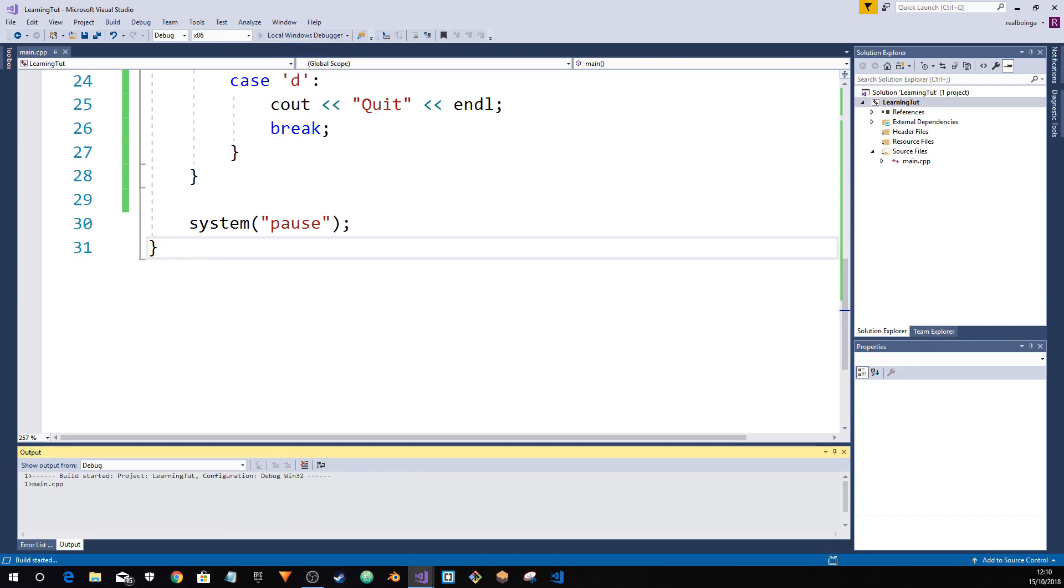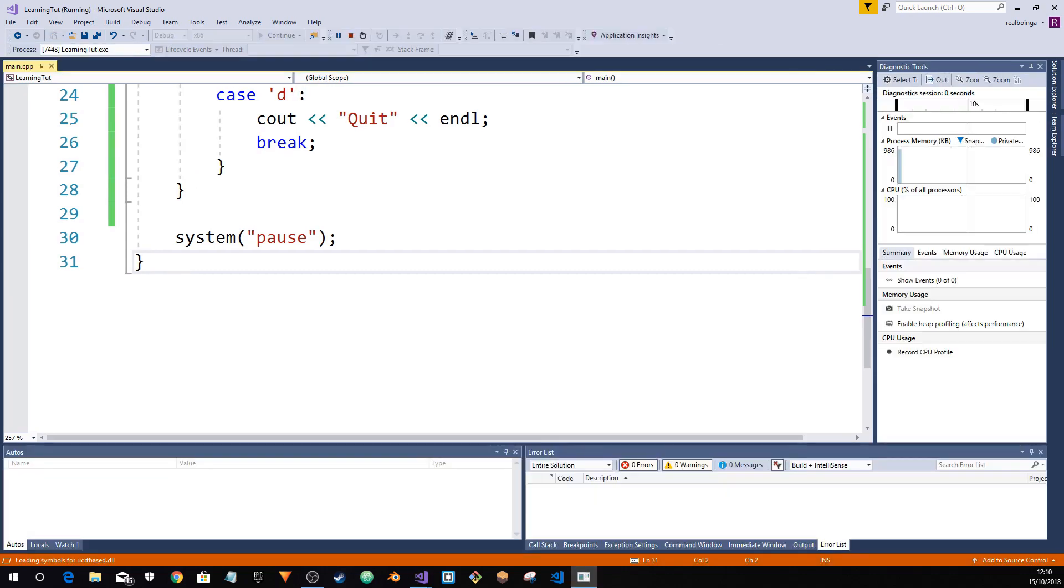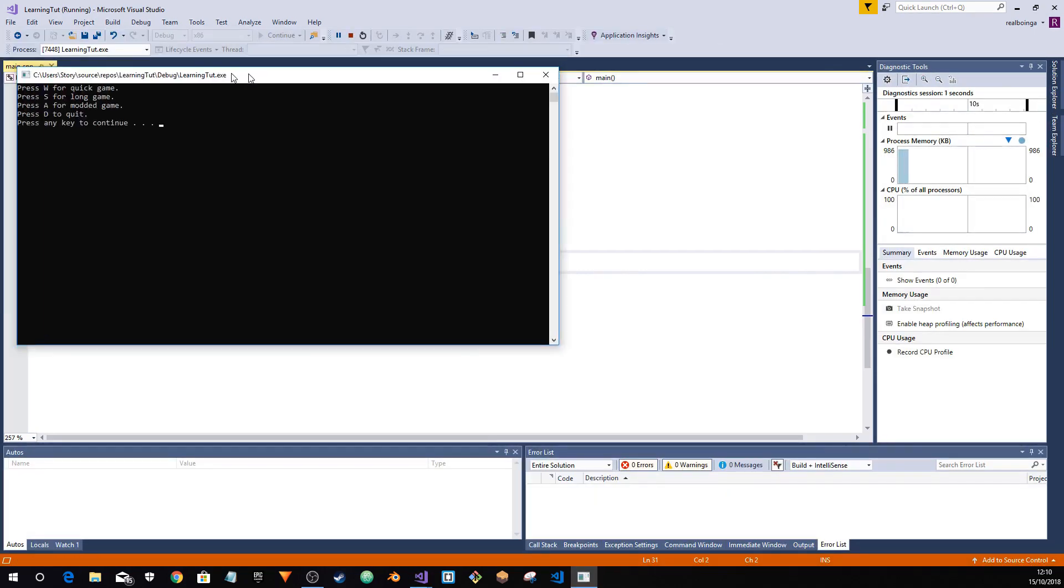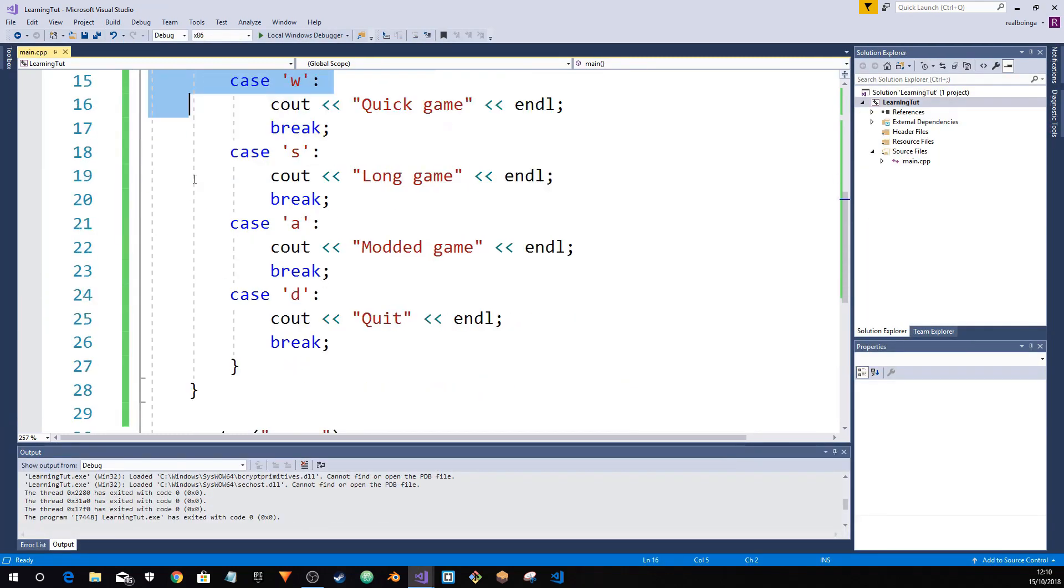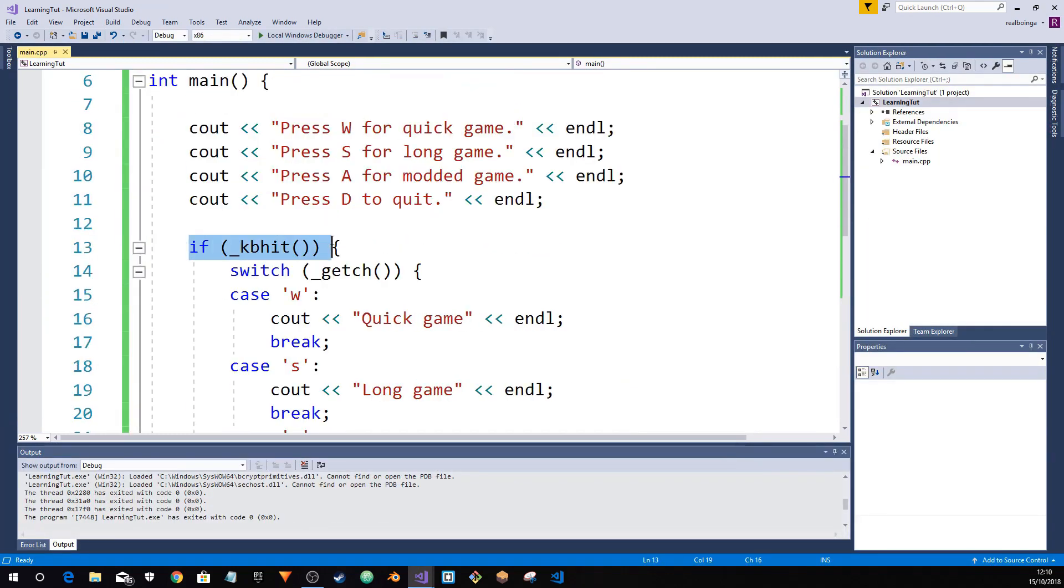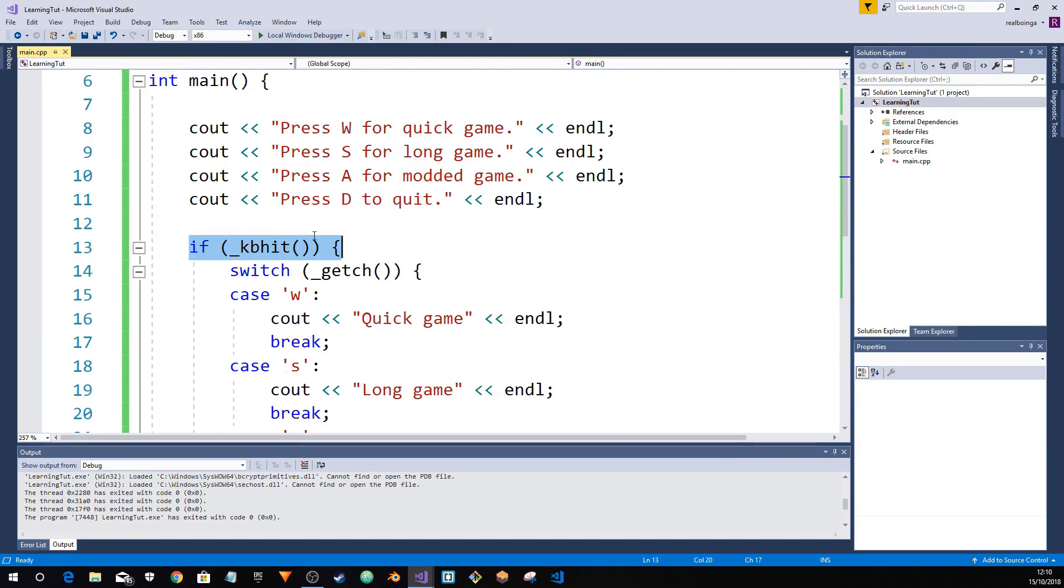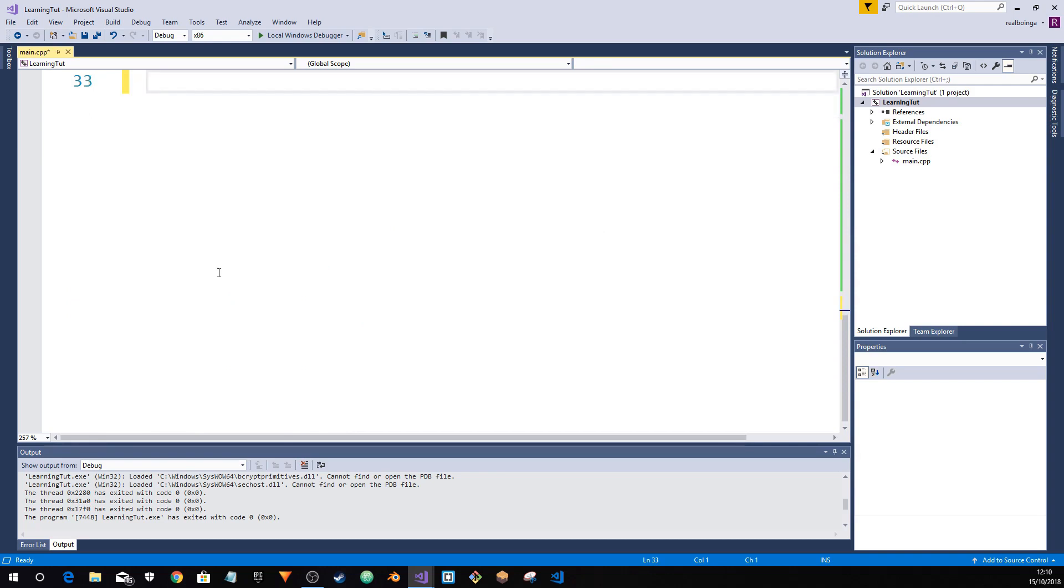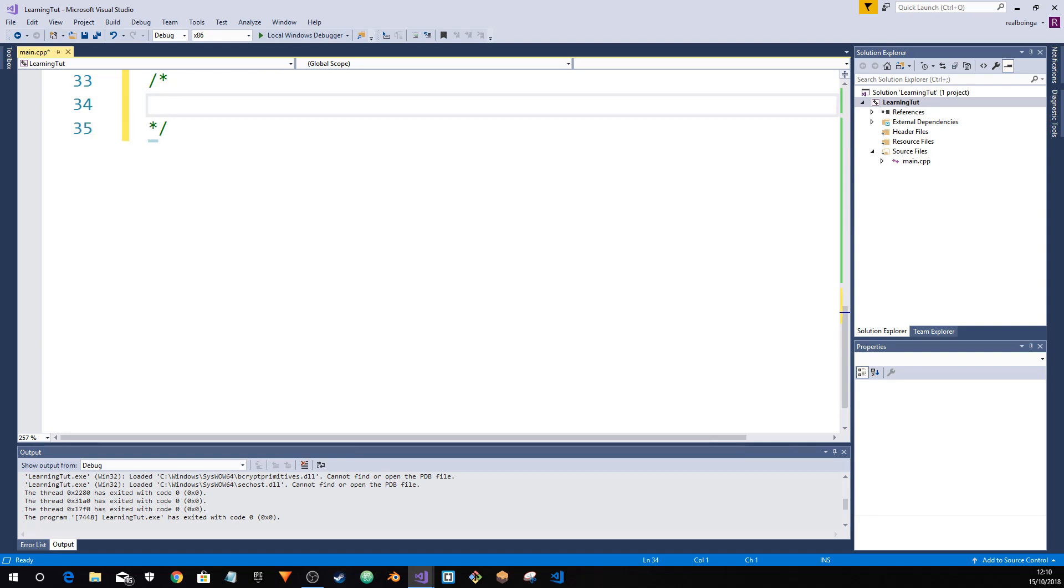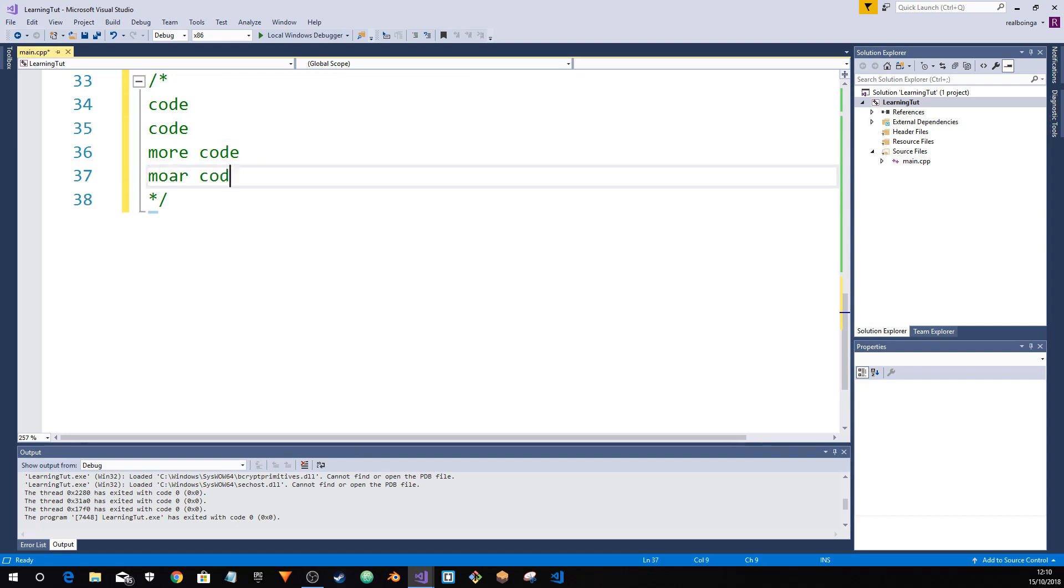So now if we were to run it, you'll notice that even if I press W it just quits. Why? Because kbhit is what we call asynchronous.